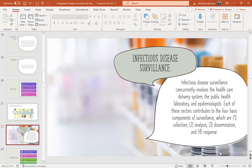Infectious disease surveillance currently involves the healthcare delivery system, public health laboratories, and epidemiologists. Each of these sectors contributes to the four basic components of surveillance: collection, analysis, dissemination, and response.